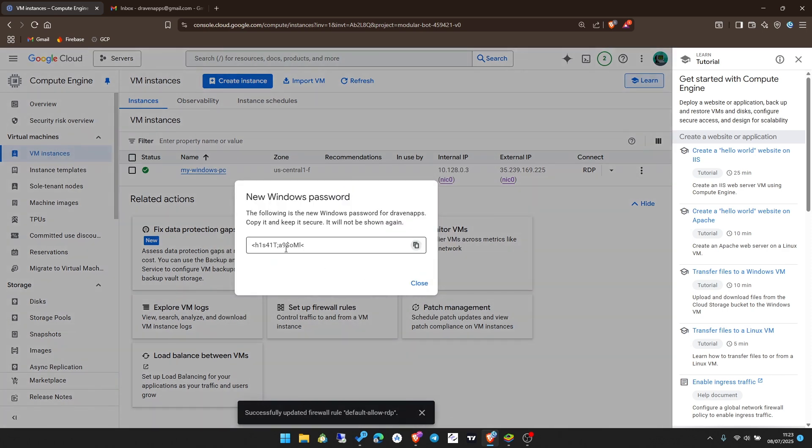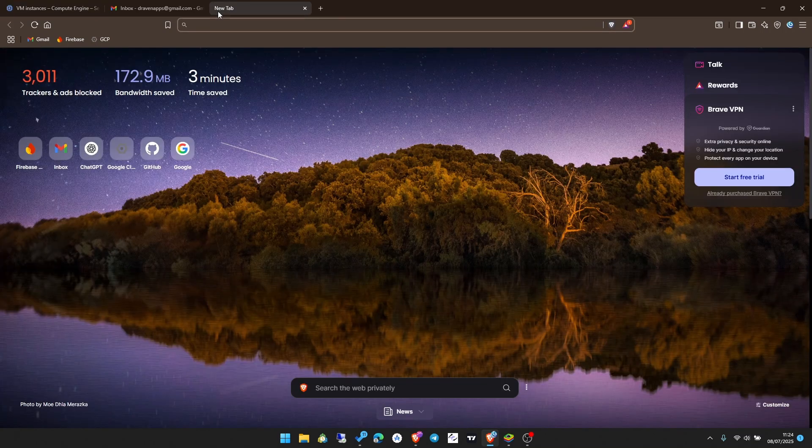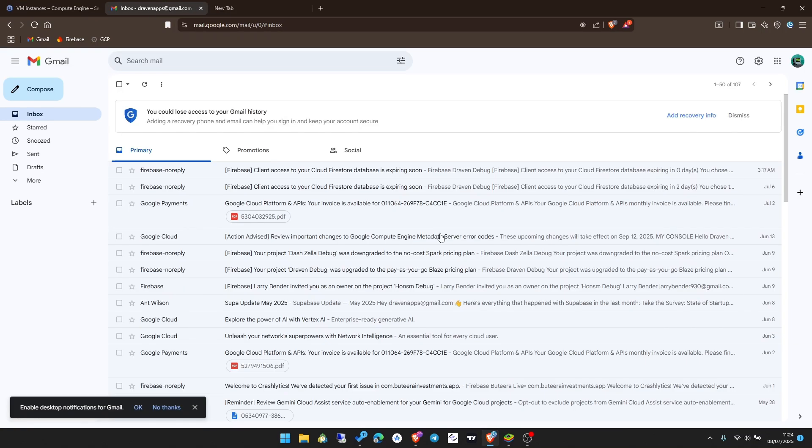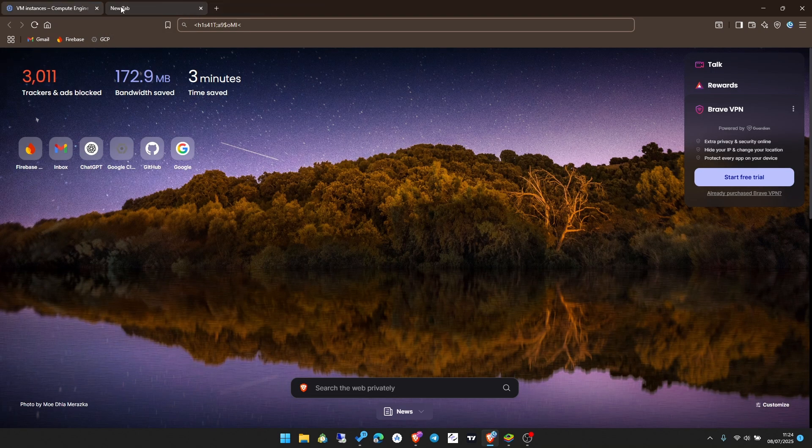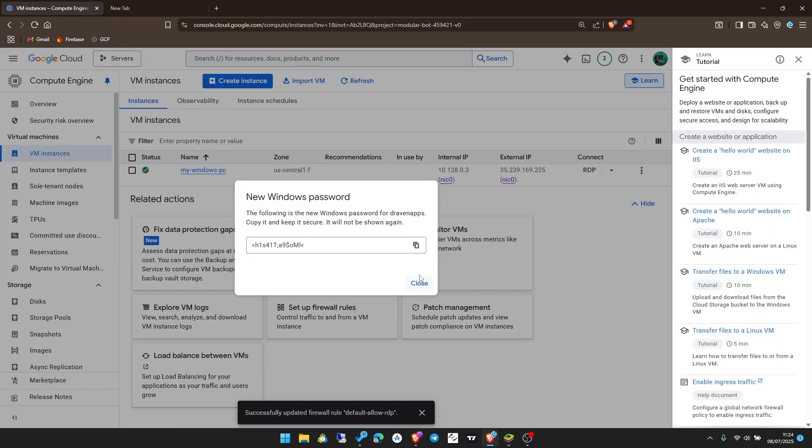My username, I'm going to leave it like that. Then I click on set. Make sure you remember your username and the password will be generated. Copy this password as you can only see it once. Copy it and keep it somewhere safe. Now that I have my password, I'll go ahead and connect to this PC.